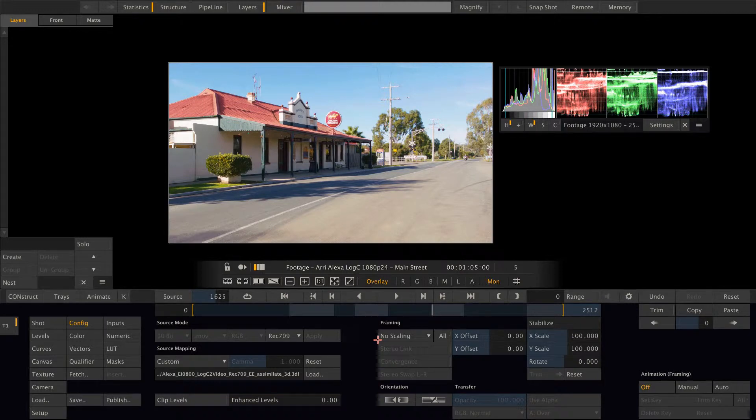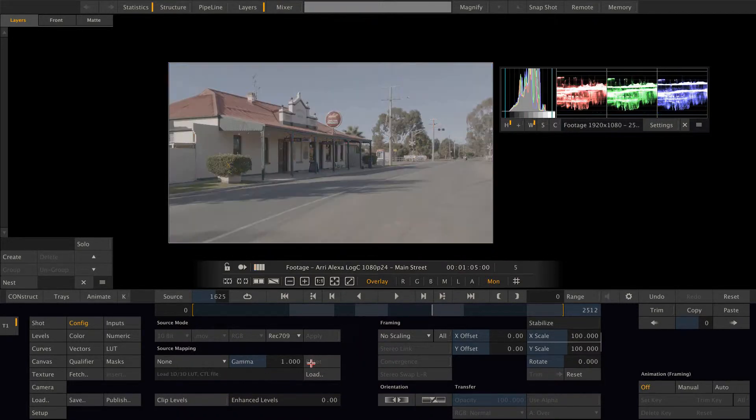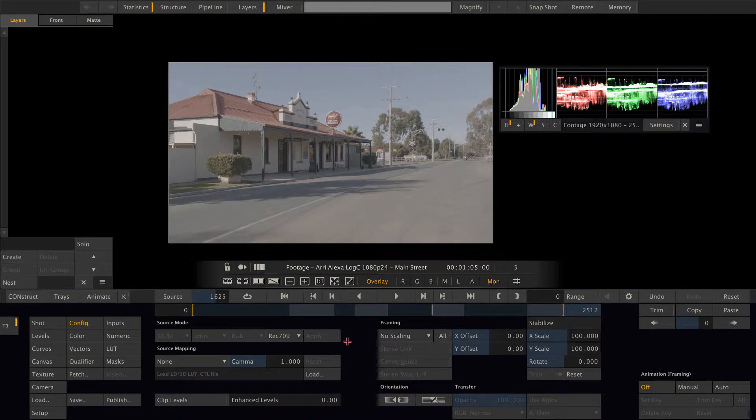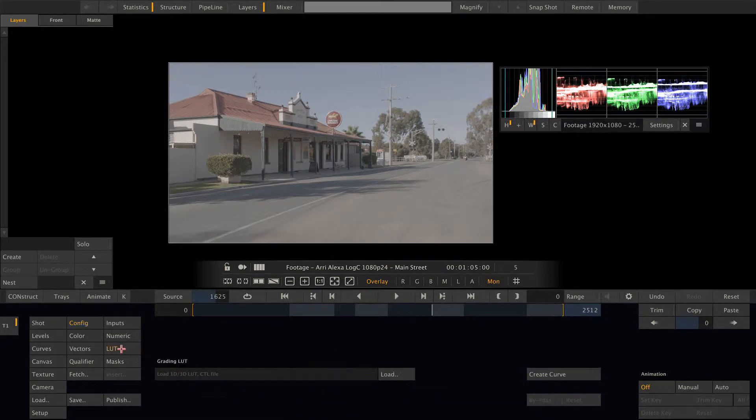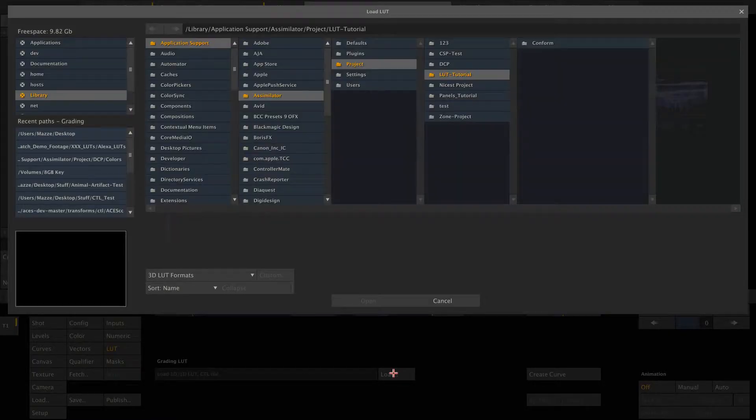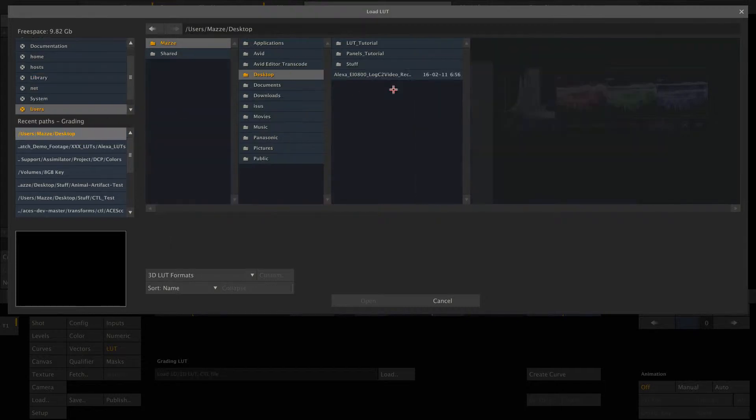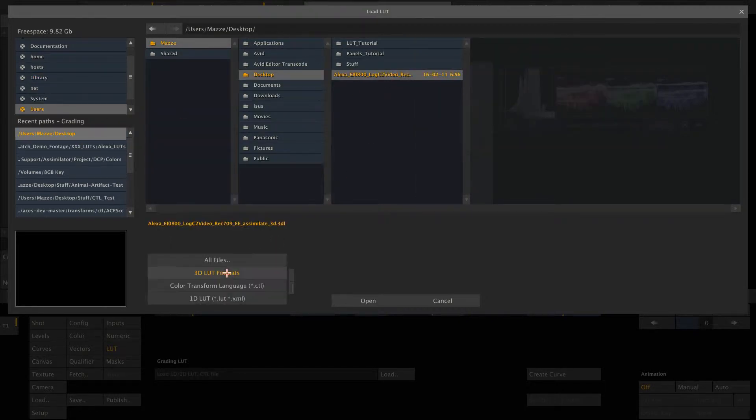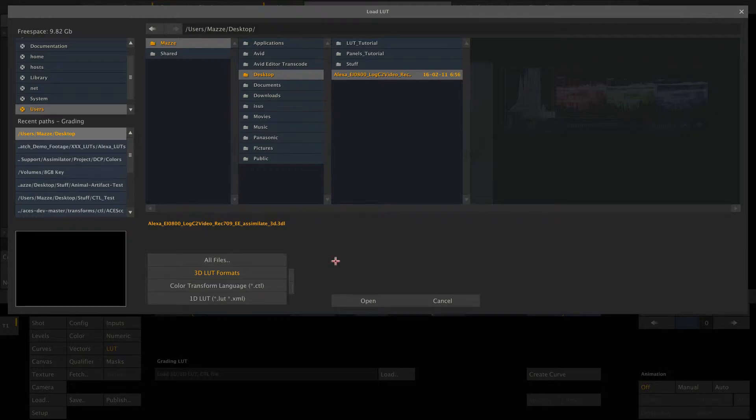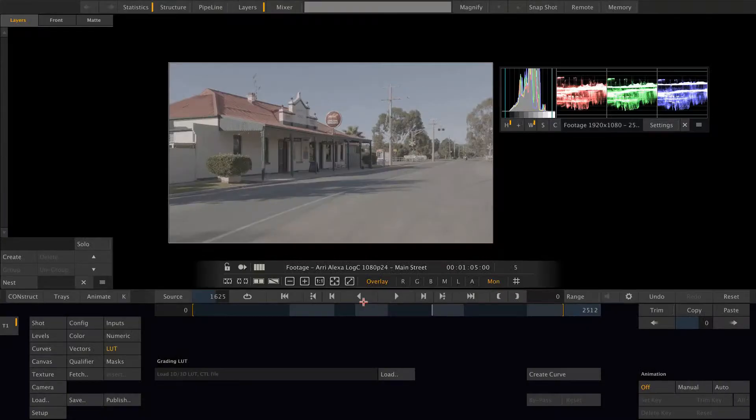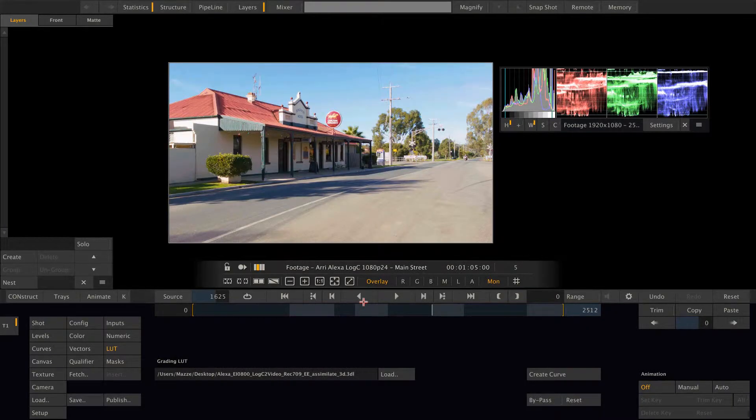However, there is a different location to load a lookup table in. Let me quickly reset this and go to the lot menu here, and load the lookup table inside this menu. Again, all kinds of lookup tables are possible here, and we kind of have the same effect.